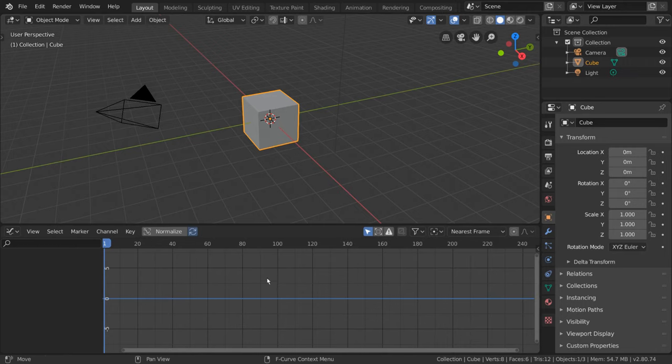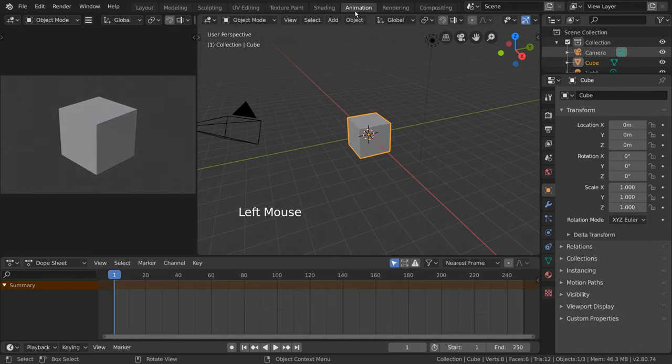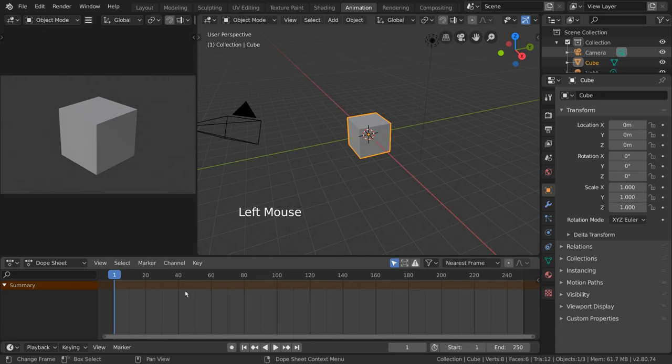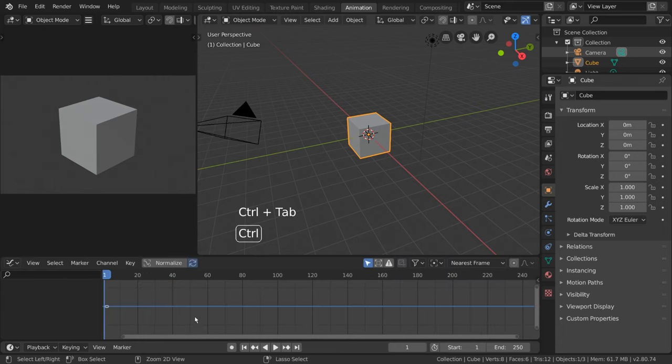Alternatively, you can go to the Animation Workspace and go to the Dope Sheet area. From there, you can hover over it and press Ctrl-Tab.